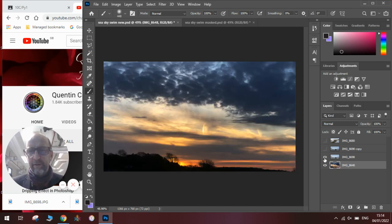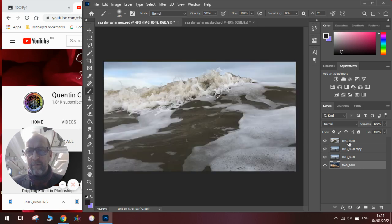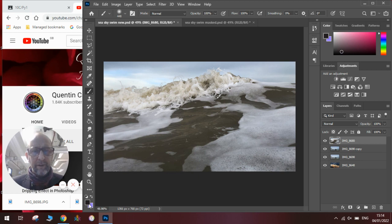First thing we need to do is mask out some of the wave. To do this, we need to be on the black color here.